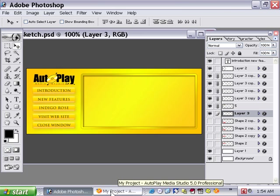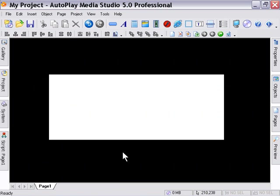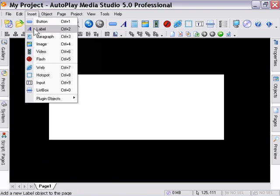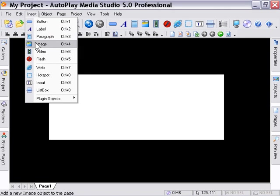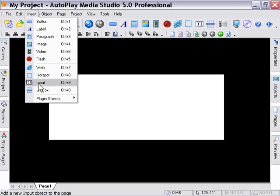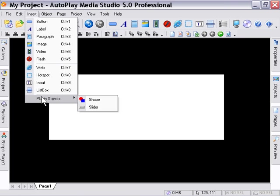If we jump back into AutoPlay Media Studio environment, we can take a look at the objects available from the insert menu. We've got the button, label, paragraph, image, video, flash, web, hotspot, input, and list box objects. In addition to that, we've got some plug-in objects. These are going to be increasing over the course of time, but included with the application is the shape and slider plug-in objects.